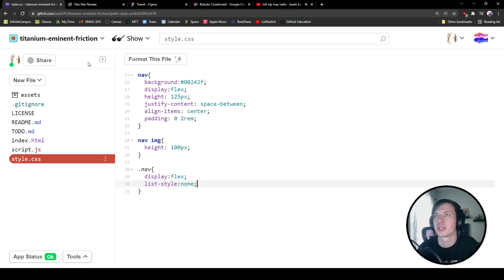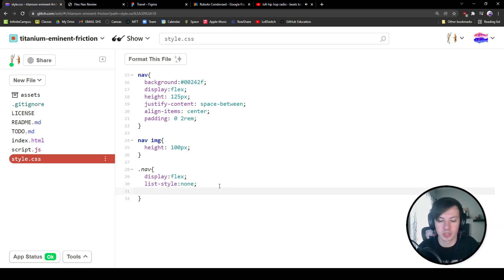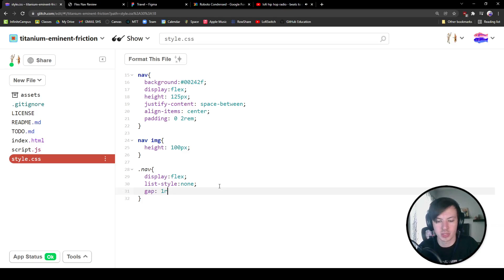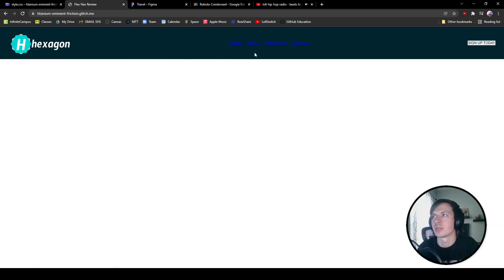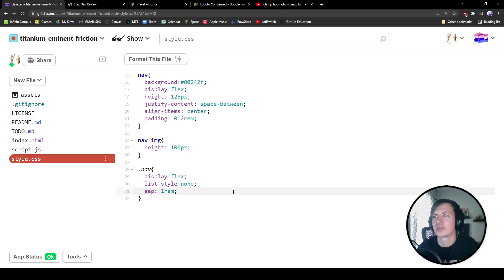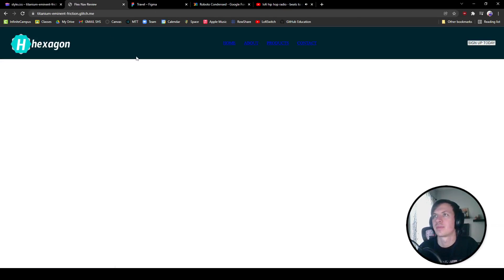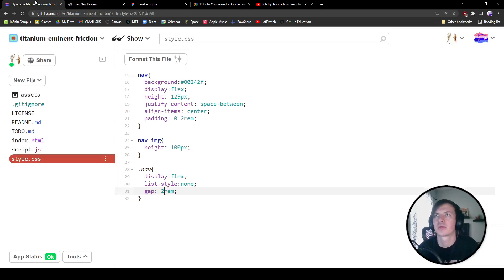Cool. So that looks good. Because we did give this a display flex, we can also give this a gap property to space them out. So I'm going to give it a gap of one rem or 16 pixels in between. That's good. I think I could do a little bit better. Let's do two rem. Cool. That looks good.